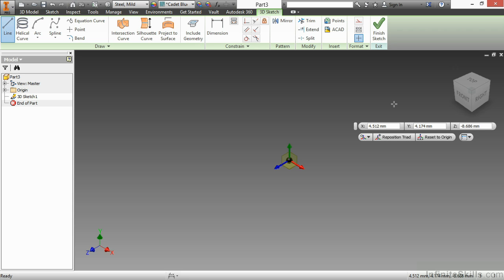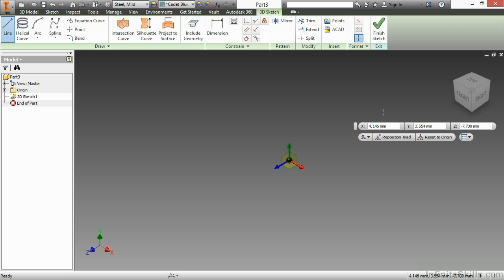a UCS triad will appear, as well as a little precise input toolbar. If this precise input toolbar does not appear for you when you're using the 3D sketching tools, you need to turn it on.